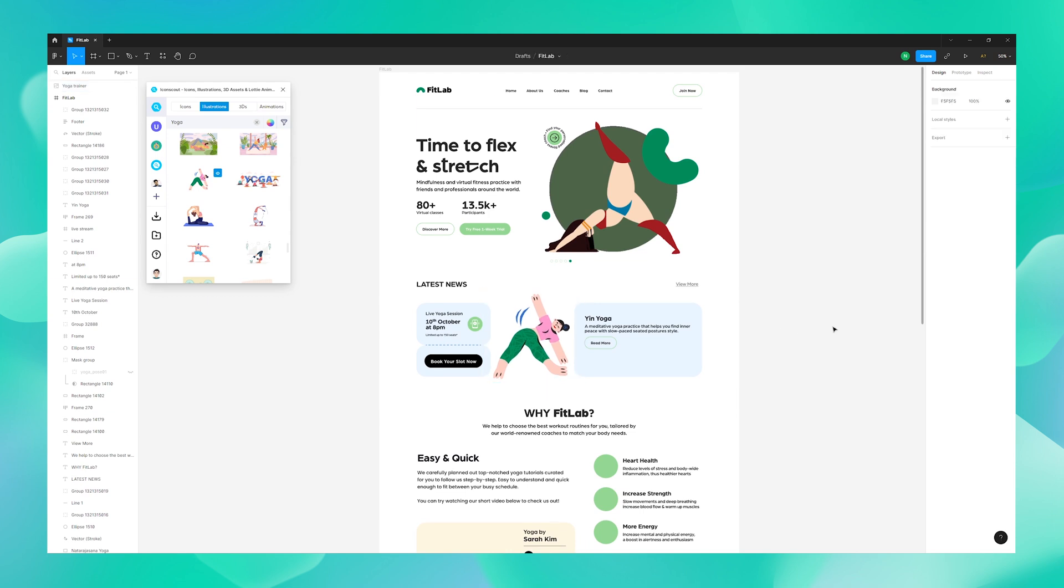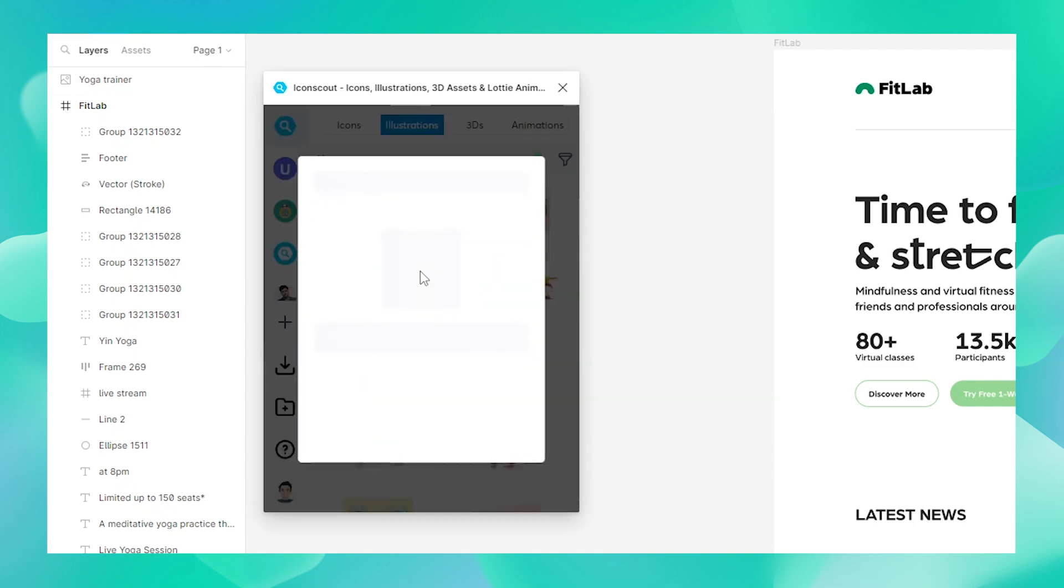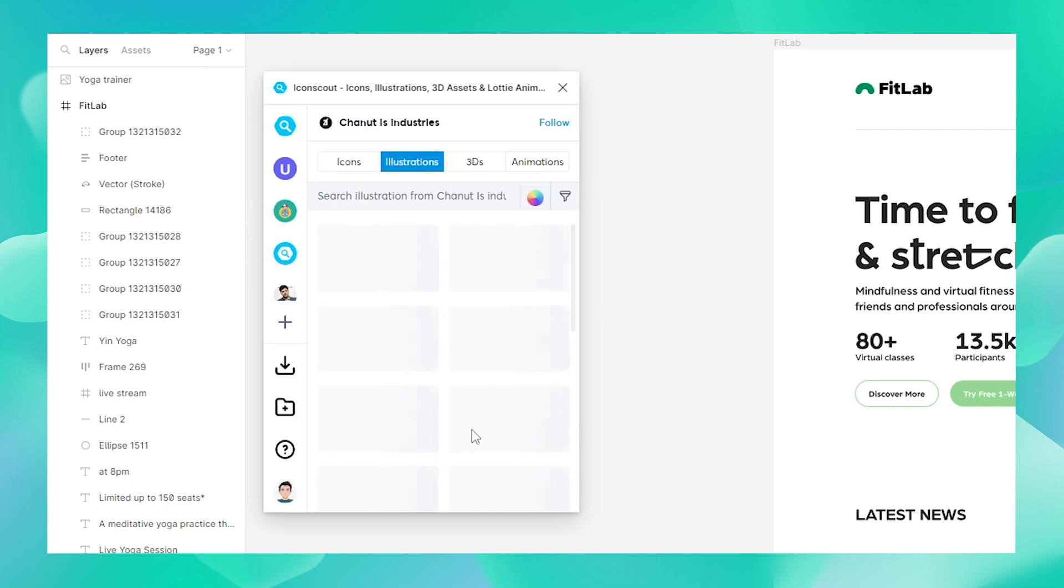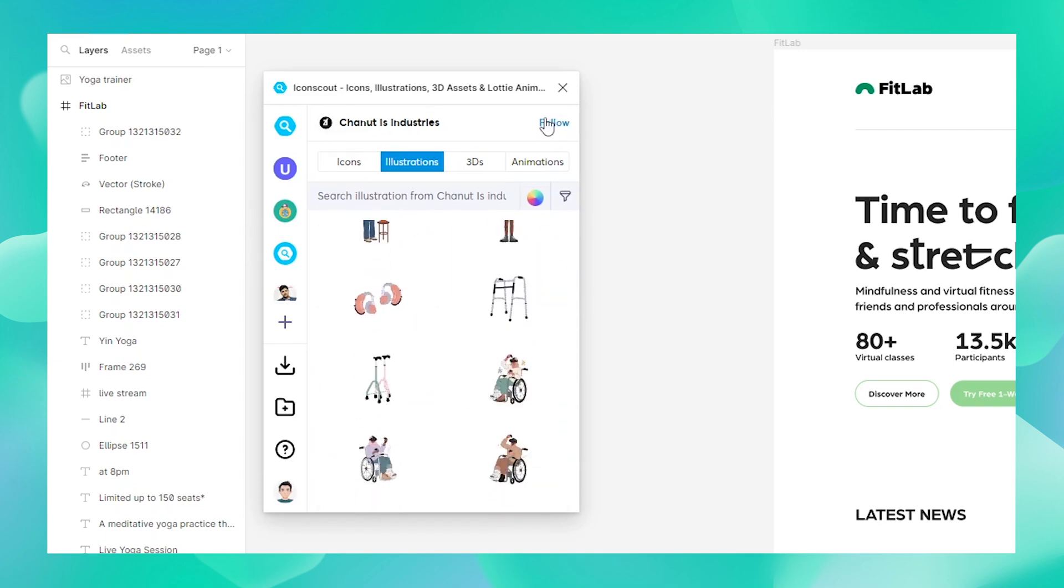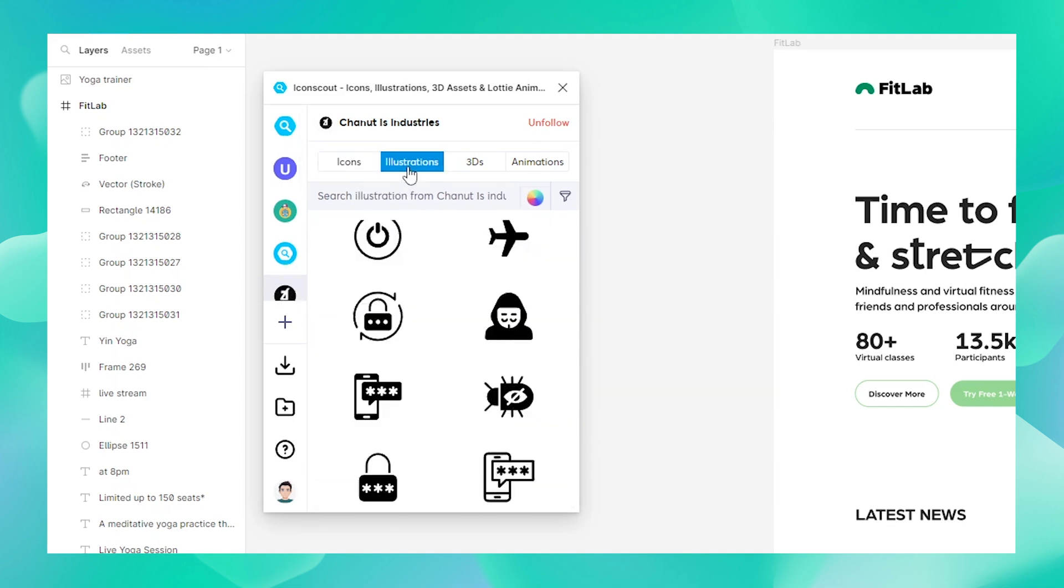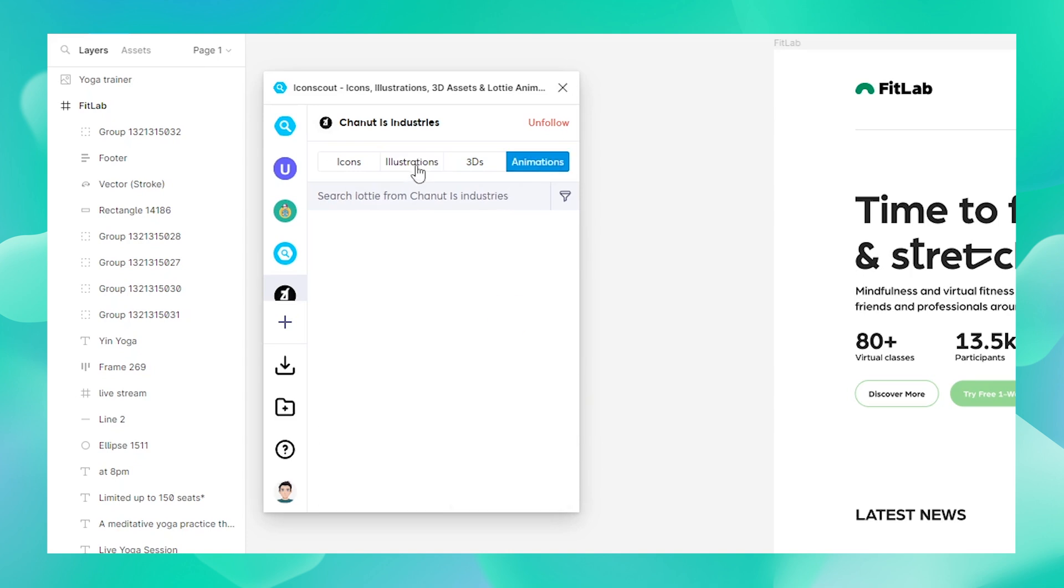But before we proceed, let's have a look at this illustration over here. Click on this little eye icon to open it up. You can see that you can look at the designer's profile from here and view all the assets that they have created. If you like a particular designer you can even follow them. Once you hit Follow, you can see that their logo pops up right here and this will allow you to jump to their page directly and choose whichever asset you like from their creations.